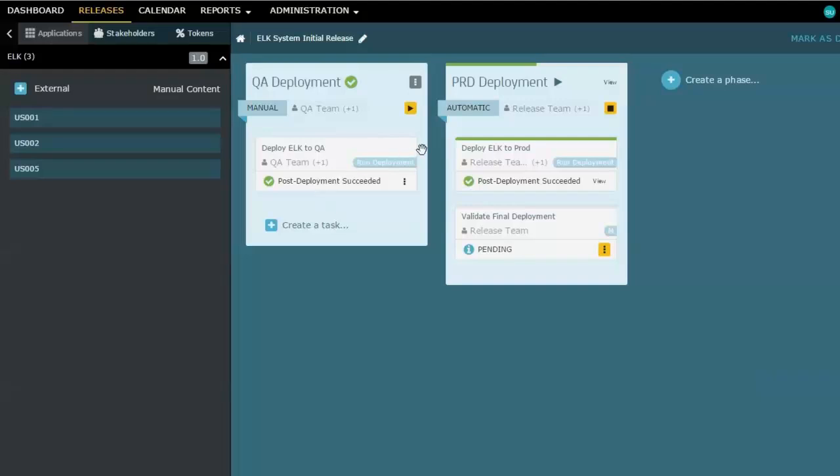Because the second phase was set up to go automatically after this first phase was done, the second deployment into a different environment now has been executed. And that's done. You'll notice that because that task is done, the last one has gone pending.